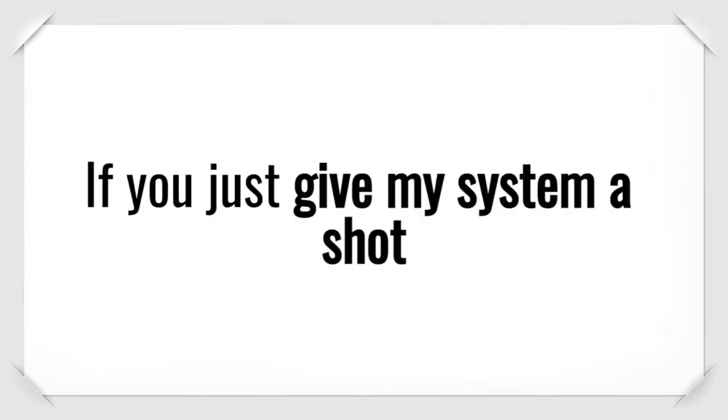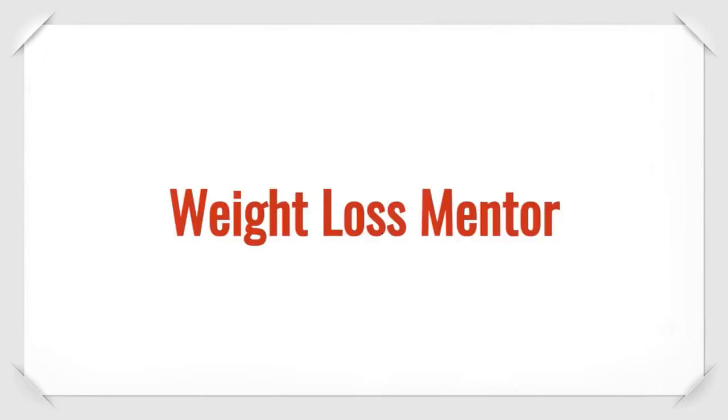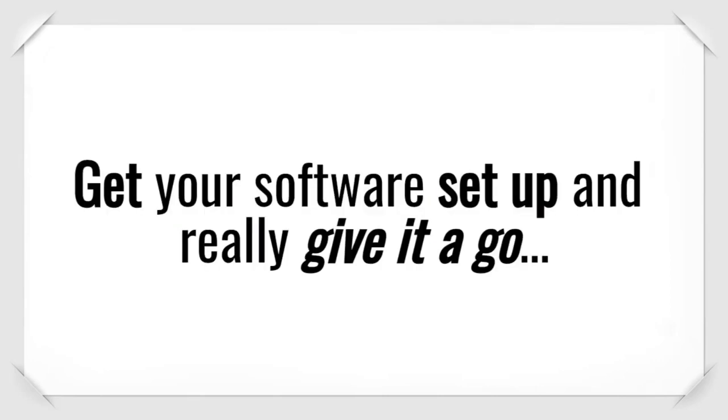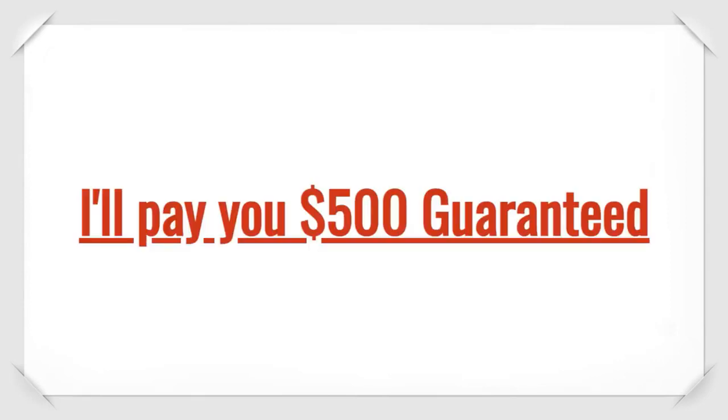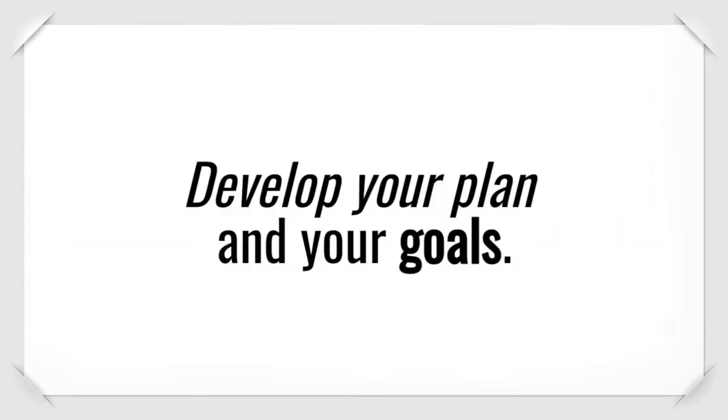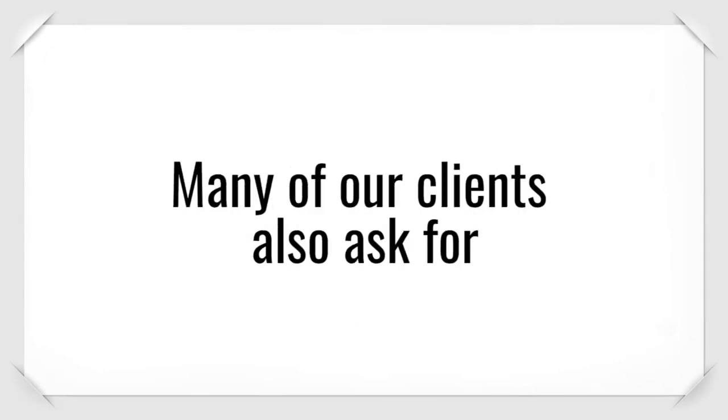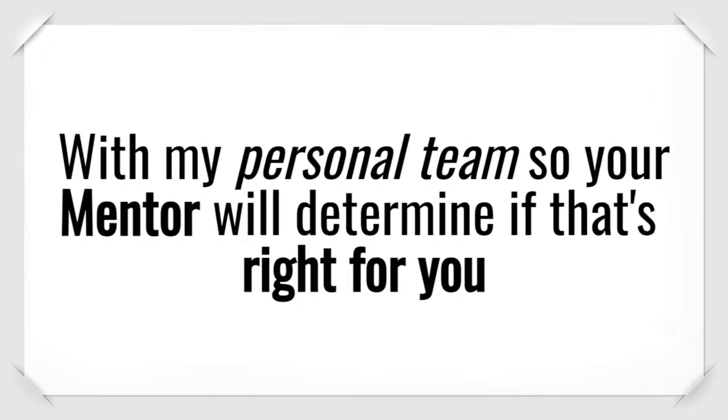If you just give my system a shot, go through the steps with your weight loss mentor, get your software set up, and really give it a go, If you don't reach the goal weight set by you and your mentor, I'll pay you $500 guaranteed. Your mentor will help you develop your plan and your goals. Many of our clients also ask for additional support and accountability with my personal team.